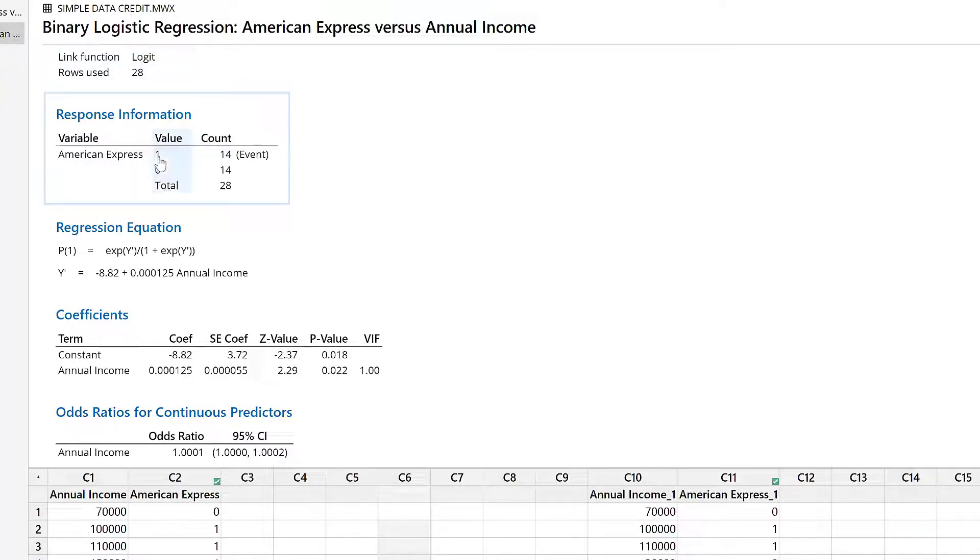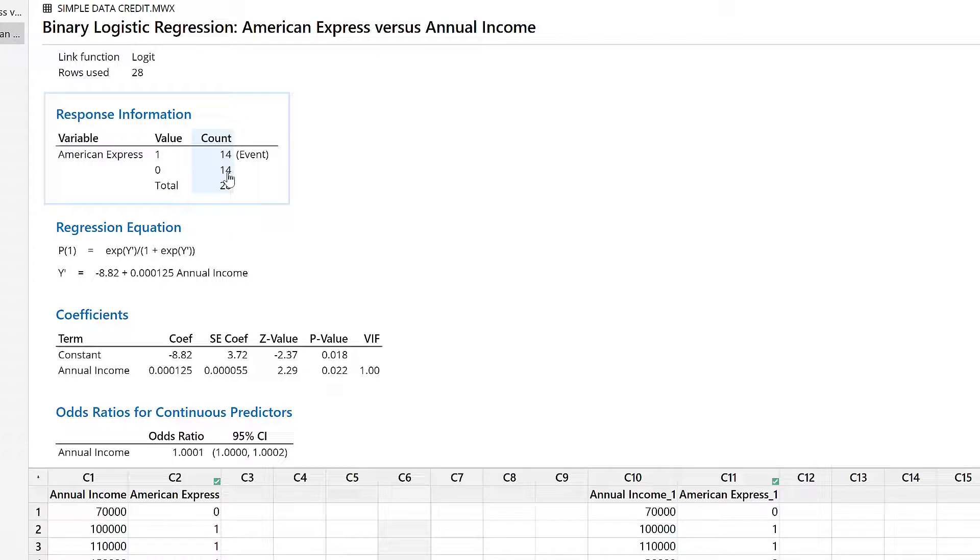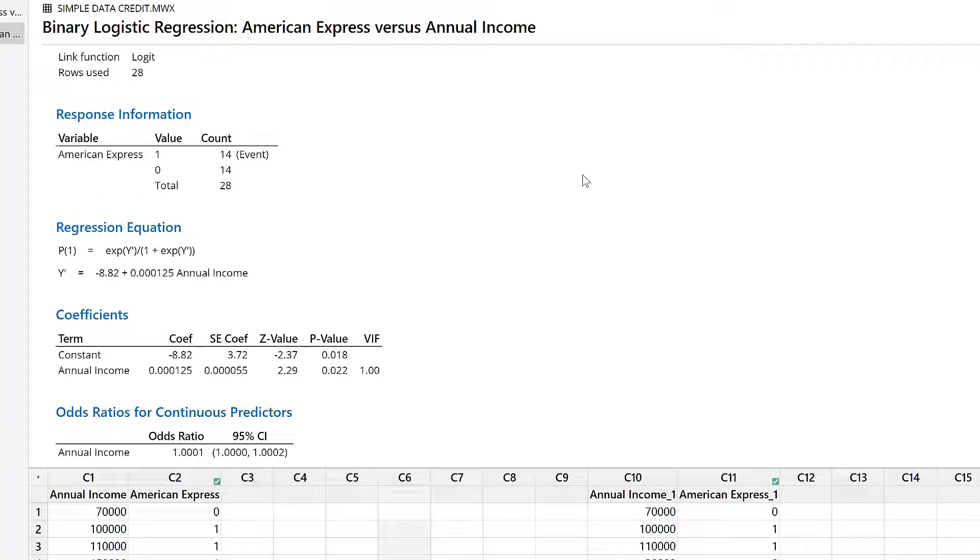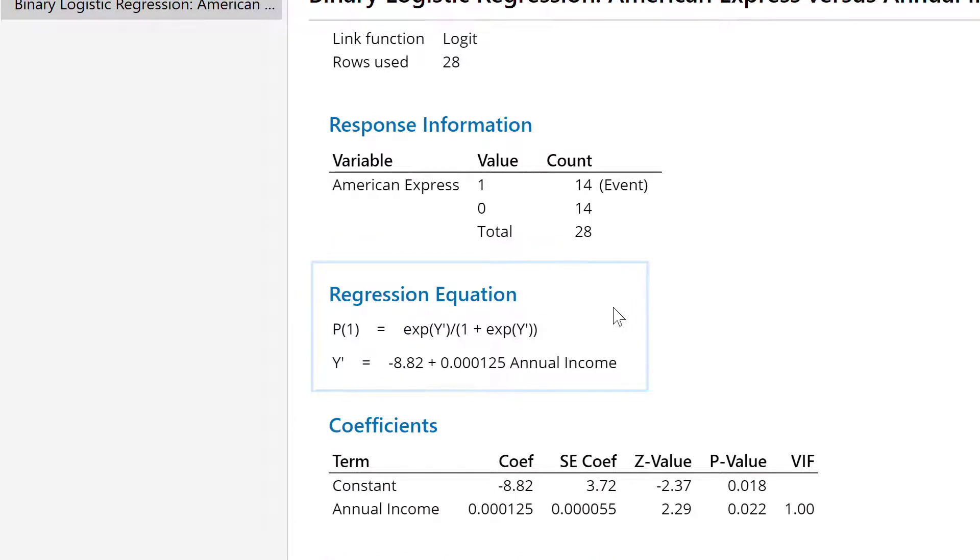In that, there are 14 people who have the card and 14 people who do not have the card. Our base event is person having the card. That's what we are looking at - the probability that the person has the card, not the probability of person not having the card. Our base event is 1, which is having the card. This is the regression equation which came out of this analysis.